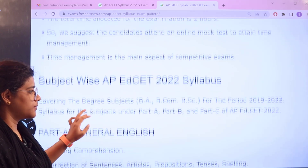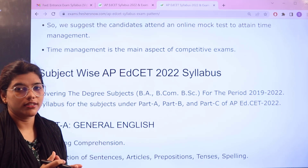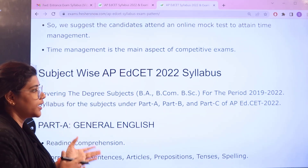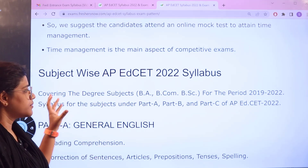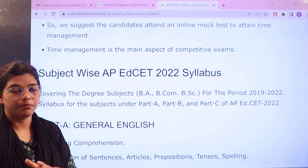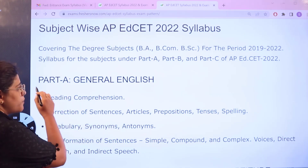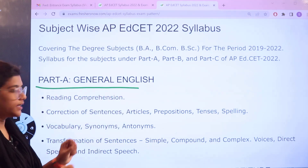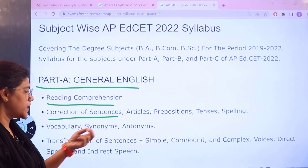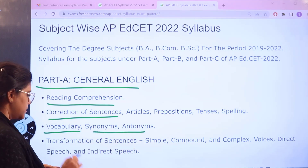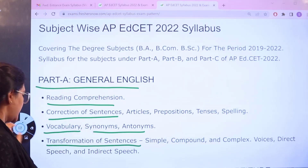Next, heading over to the syllabus part. You are going to have much concentration on the degree subjects under BA, BCOM, and BSc from the period between 2019 to 2022. This syllabus covers Parts A, B, and C. For Part A, General English, you have topics like reading comprehension, correction of sentences, articles, prepositions, tenses, spelling errors, vocabulary, synonyms and antonyms, transformation of sentences — simple, compound and complex — voices, and direct and indirect speech.